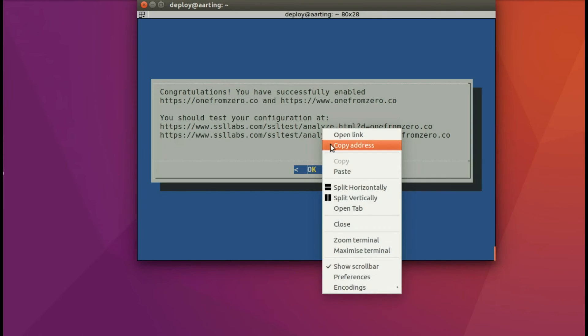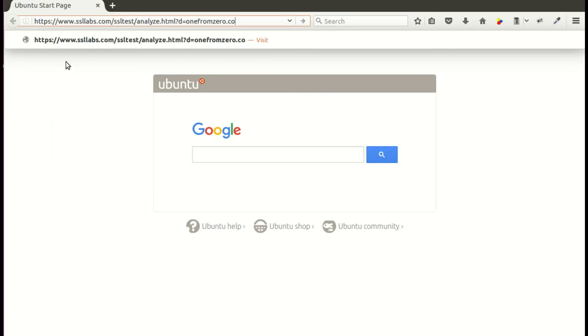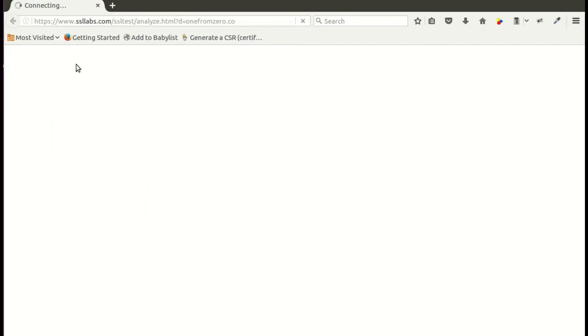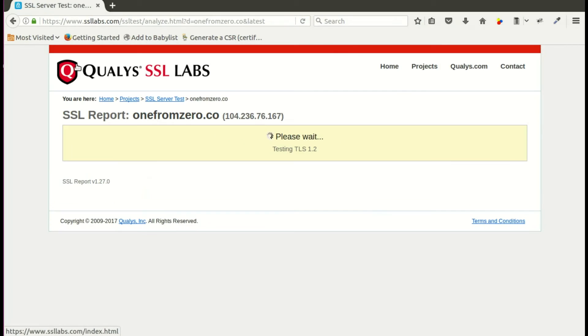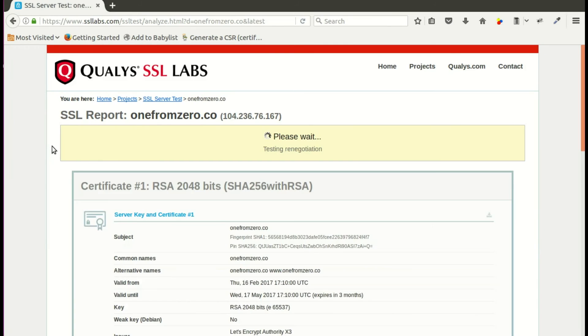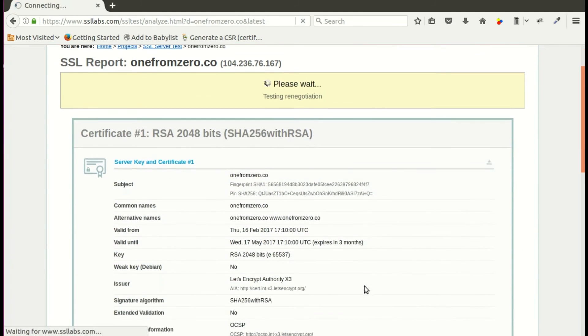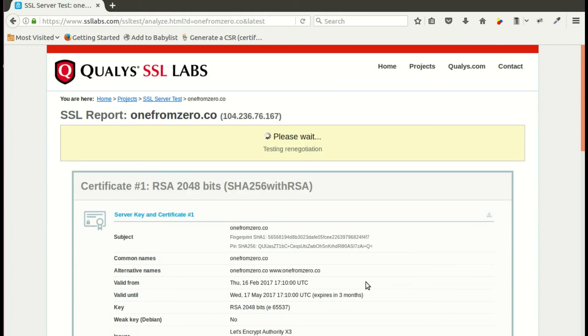So I'm going to copy that link and go over to a new browser. And it's going to check the certificate. Now this takes actually the longest amount of time. And it will eventually give you a percent that it's complete, which is helpful. It refreshes every once in a while to show you what it's going to be.